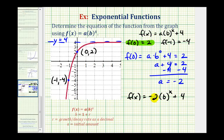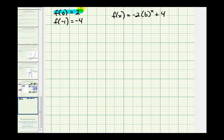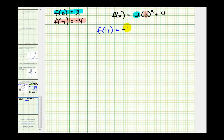Notice how a is negative, which is consistent with what we expected — the graph shows exponential decay reflected across the x-axis. Now we'll use this form of our function and our second function value to determine b. Using f(-1) equals negative four, we get: negative two times b to the negative one, plus four, must equal negative four.